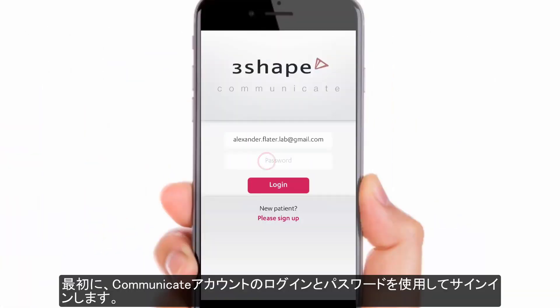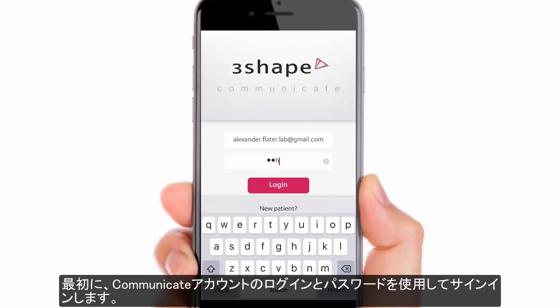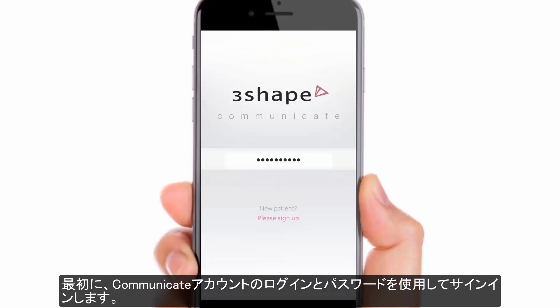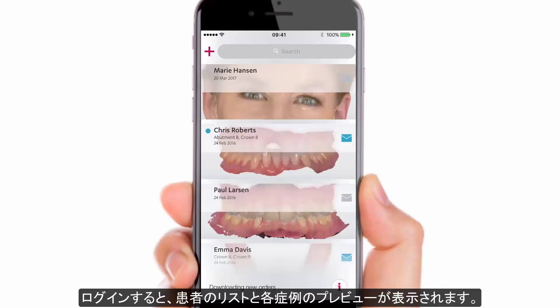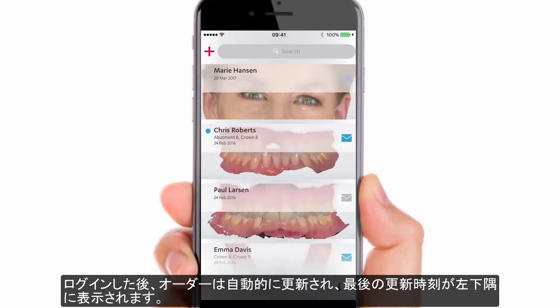Start by logging into the application using your 3Shape Communicate login and password. Once you have logged in, the list of patients with cases and a preview of each case will be visible. After logging in, orders will be updated automatically, and the time of the last update can be found in the lower left corner.